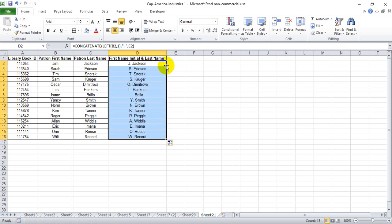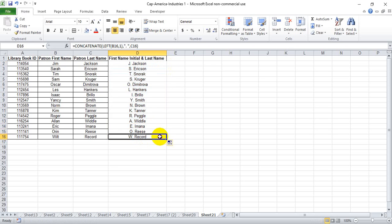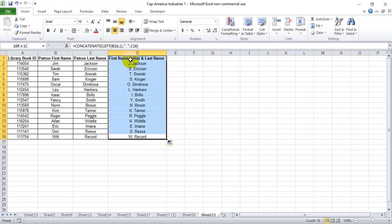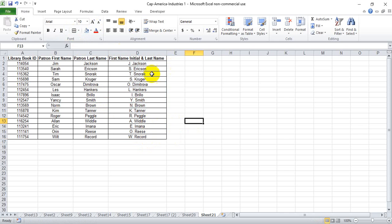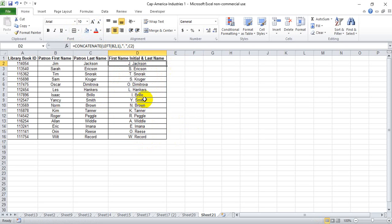When we drag this down, we see it does it throughout the entire record. So that is the conjunction of the concatenate function and the left function to produce another output altogether in a new cell. Thanks a lot for watching. I hope this helps.